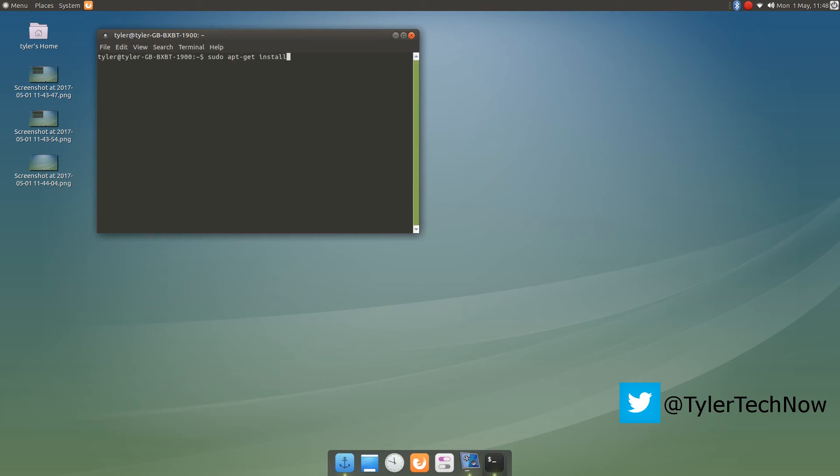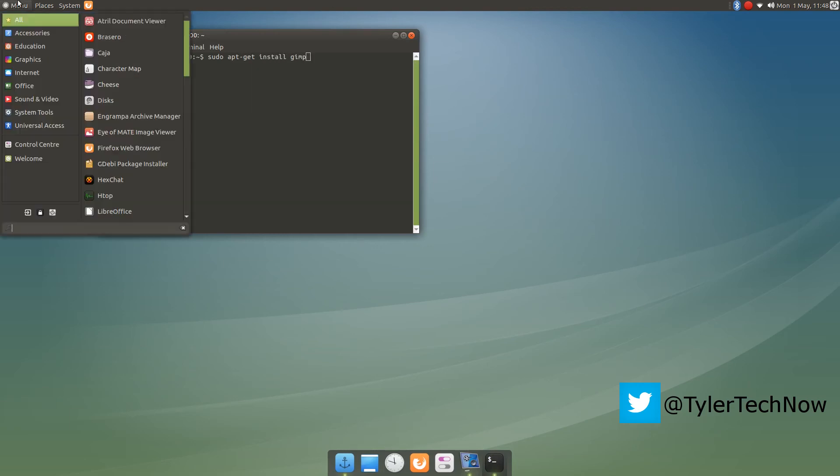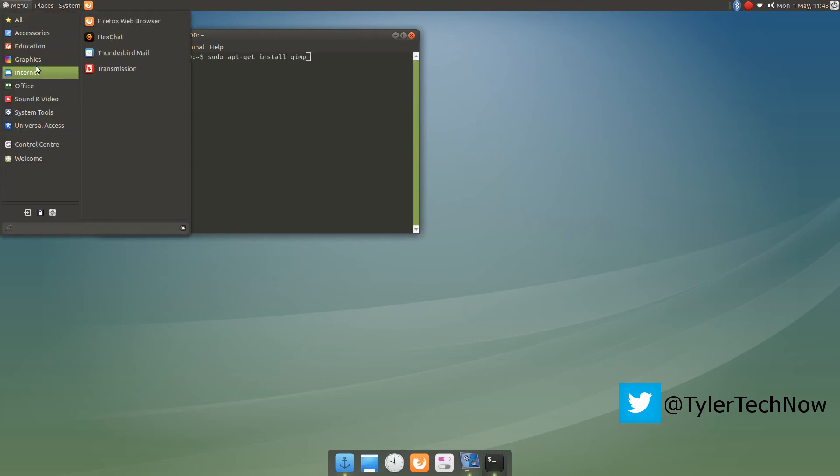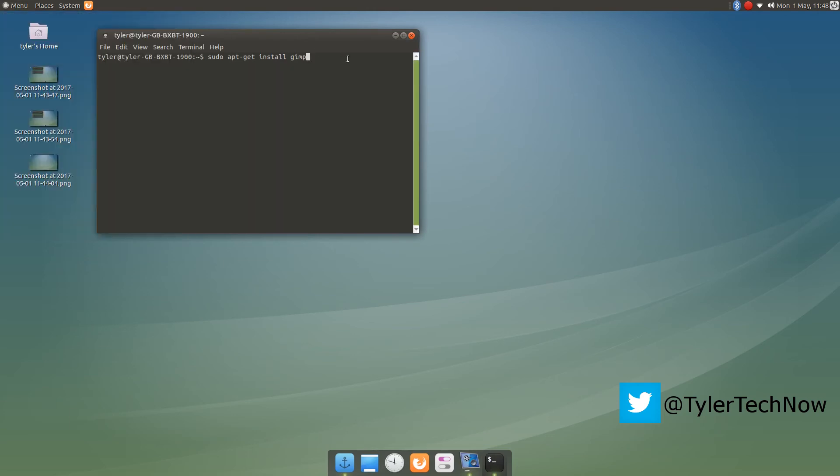So just quickly install GIMP as I don't have it. And as I said, we'll be doing some very light image editing here and there. Mainly thumbnails and stuff like that.